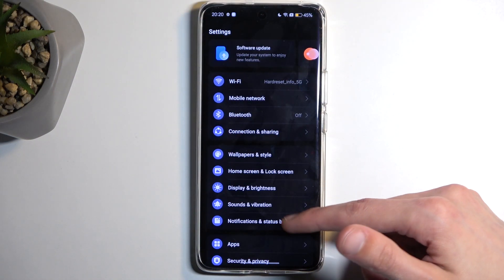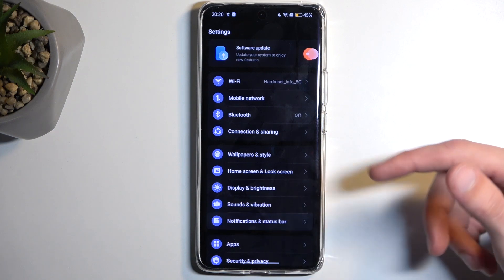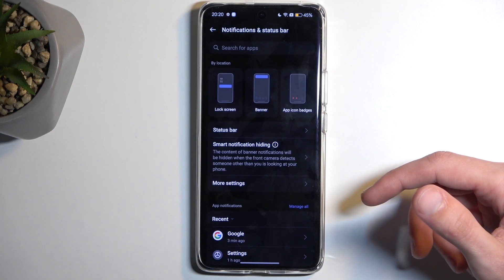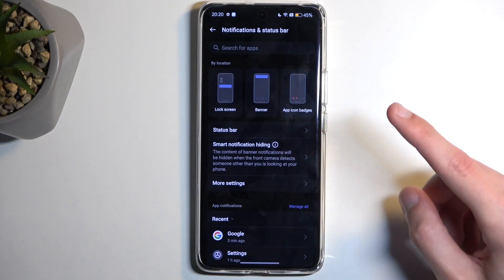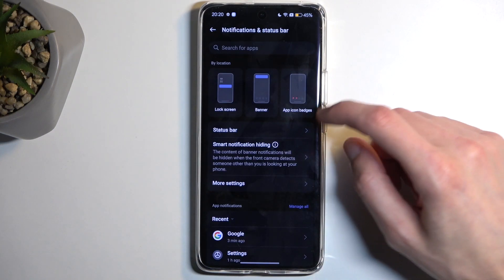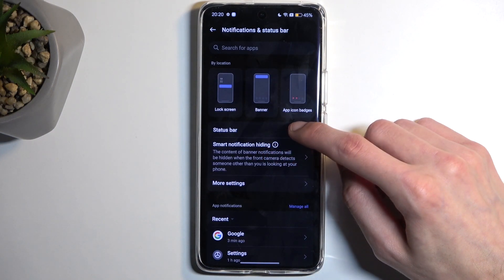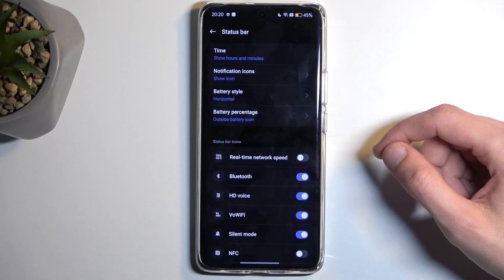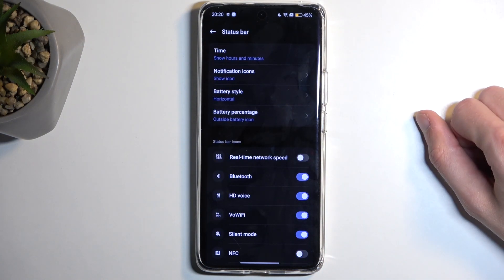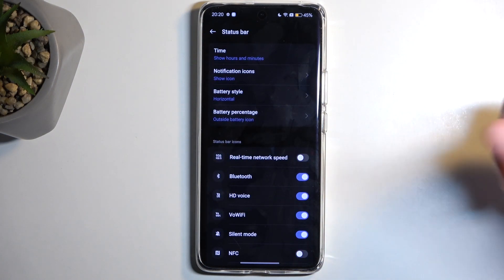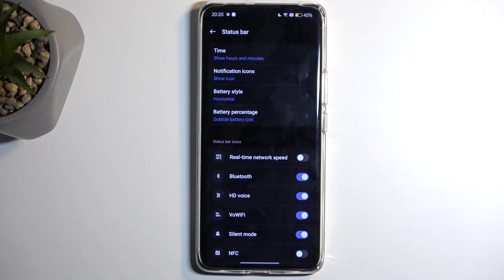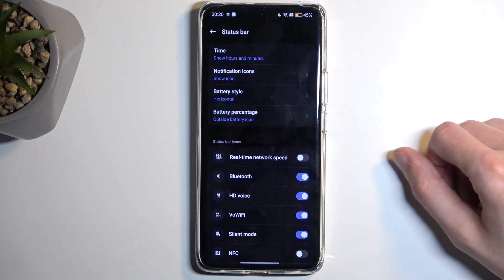Now going to the Notifications and Status Bar, here we have additional things that Realme has which are pretty almost unique to this brand.